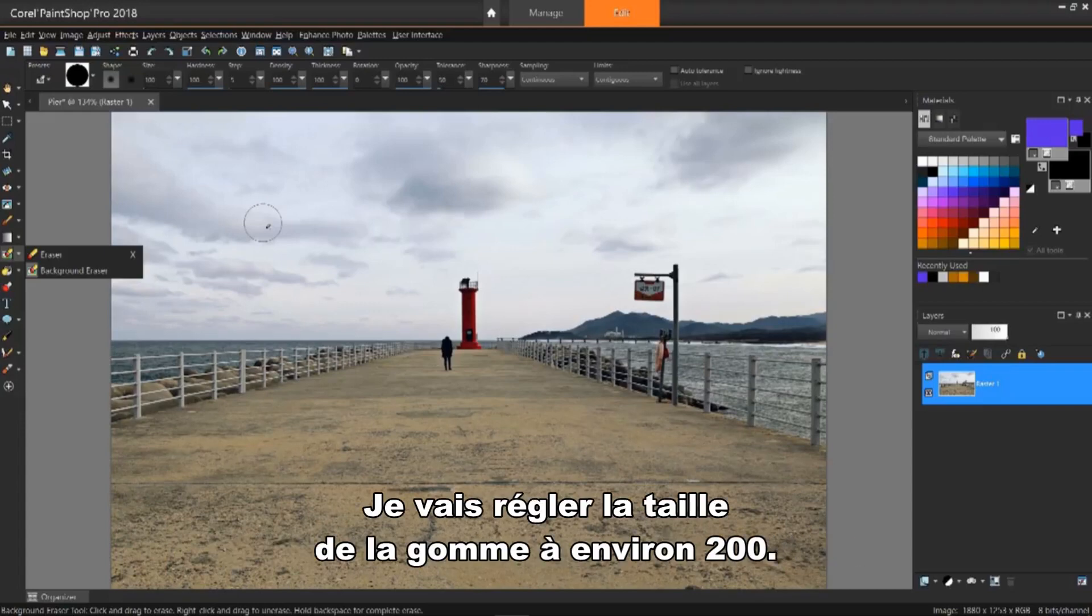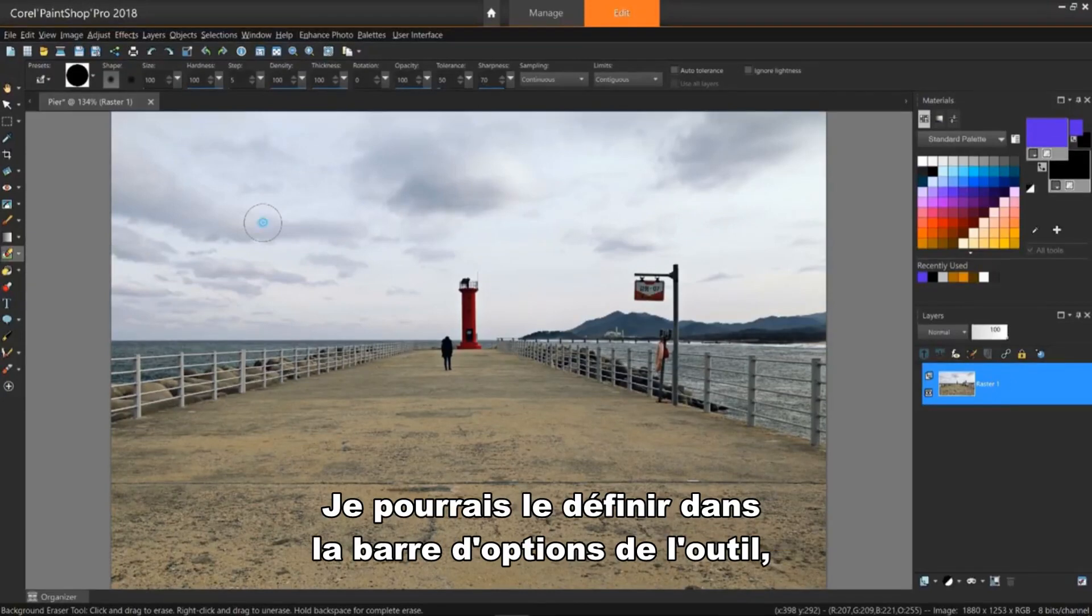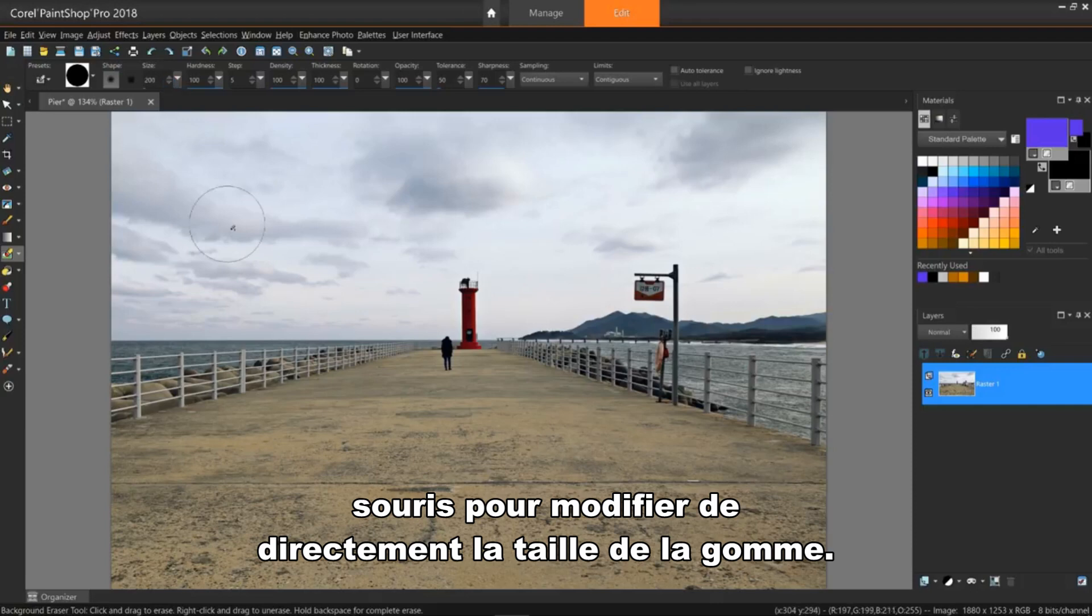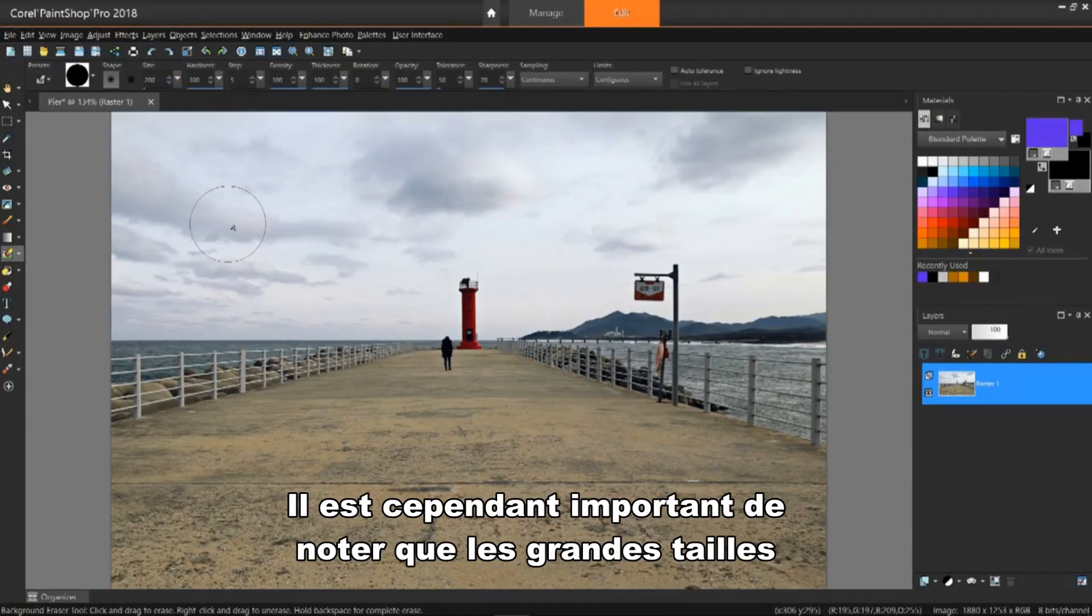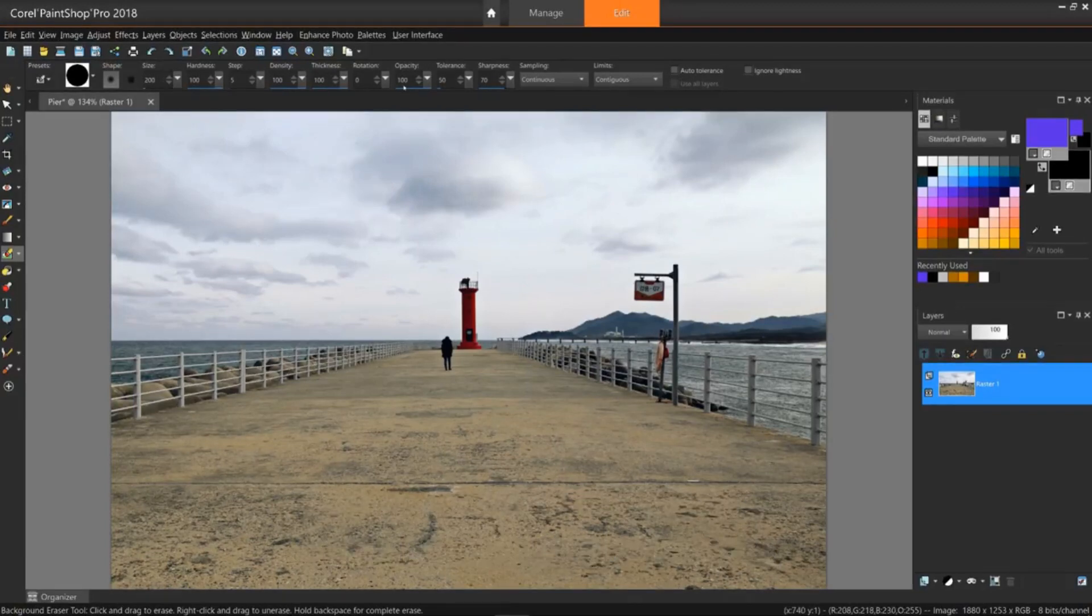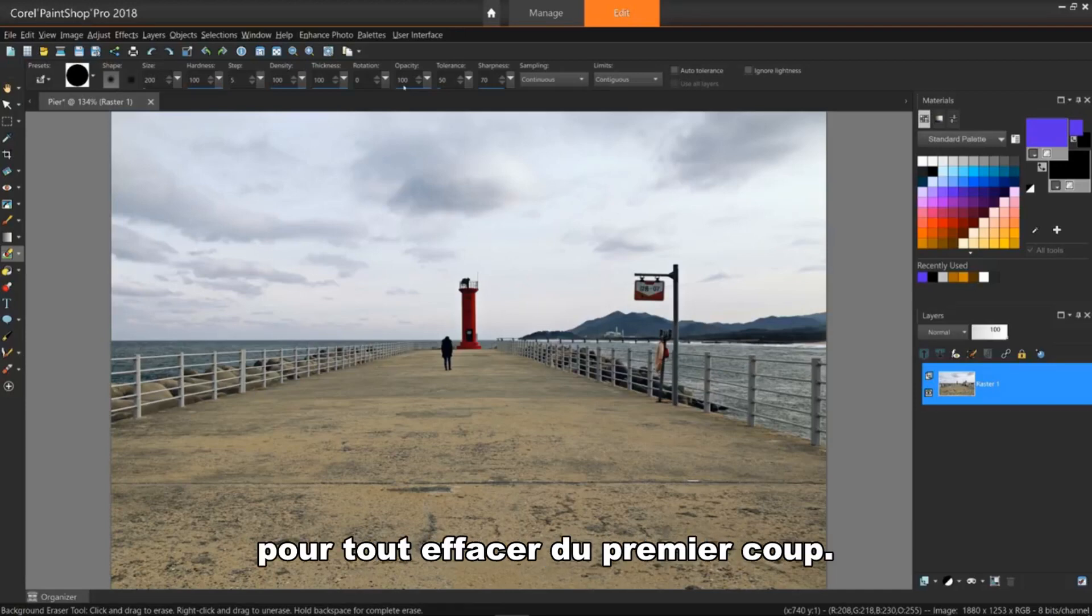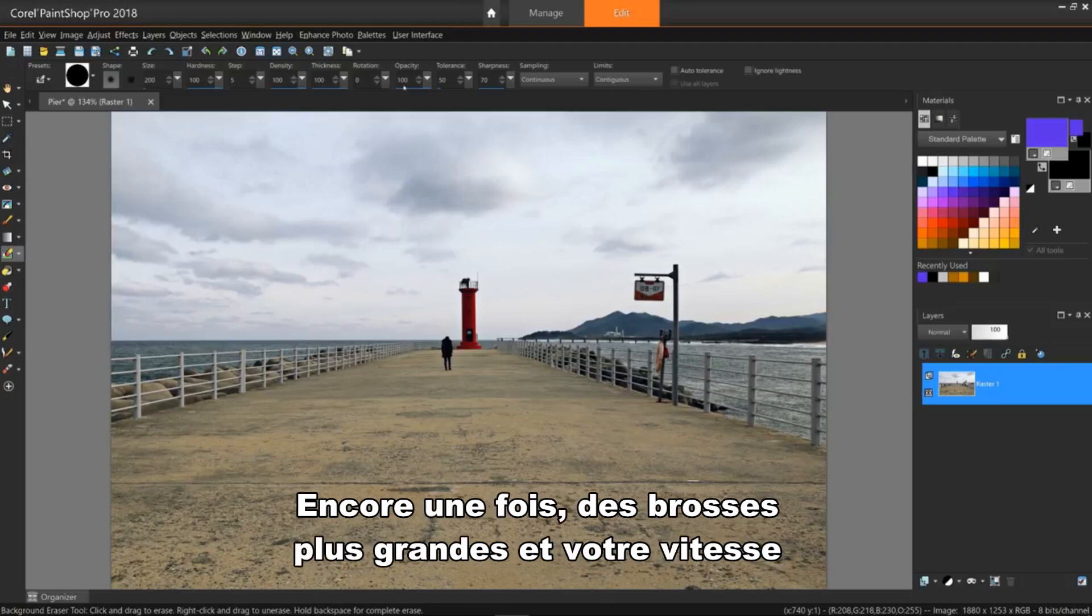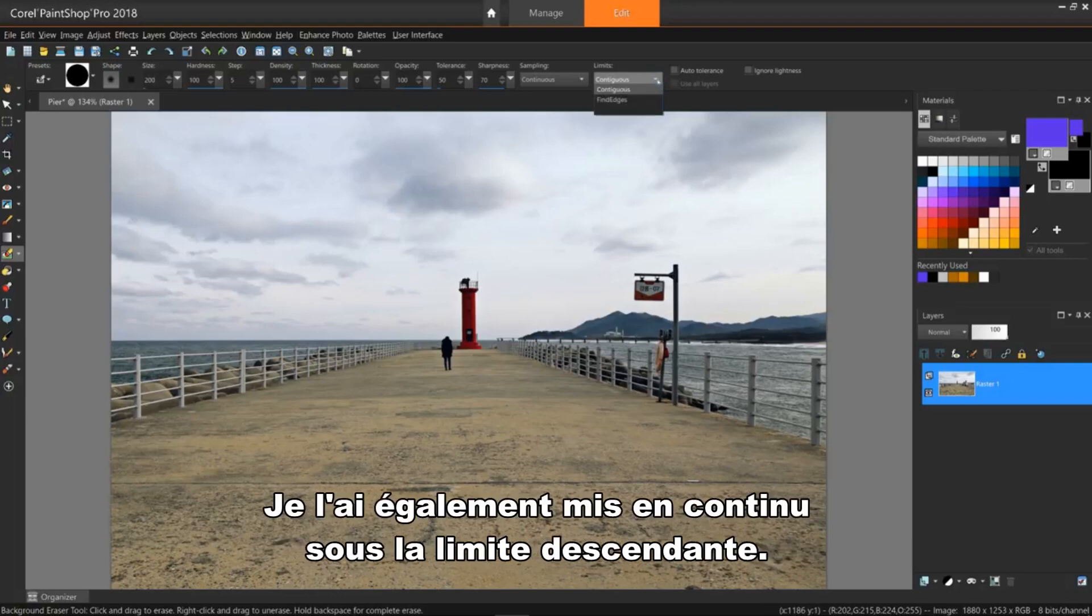I'll set the eraser size to about 200. I can do this two ways. I can either set it in the tool options bar, or I can hold down the ALT key and drag my mouse to interactively change the eraser size. Good to note, though, is that large sizes may slow down their process. I've set opacity to 100 to erase everything on the first path, even though you may still have to repeat parts of an area. Again, larger brush sizes and your erasing speed may cause this.